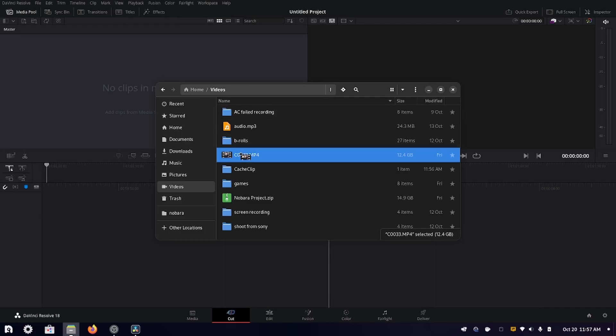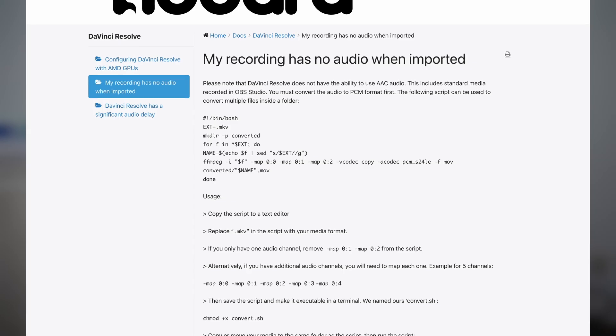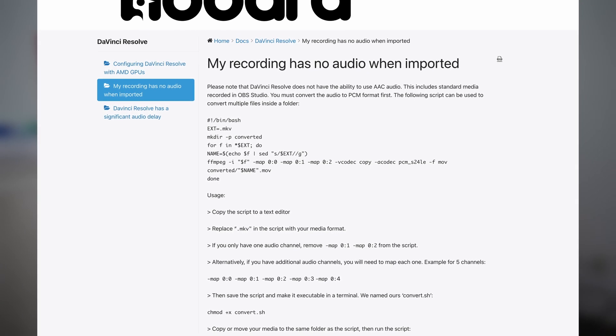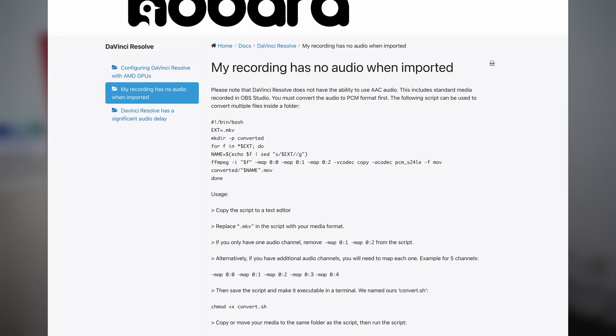Finally, for DaVinci Resolve, funny enough, I wasn't able to use it to edit my previous video because my recording had audio but no video when imported to the media pool.